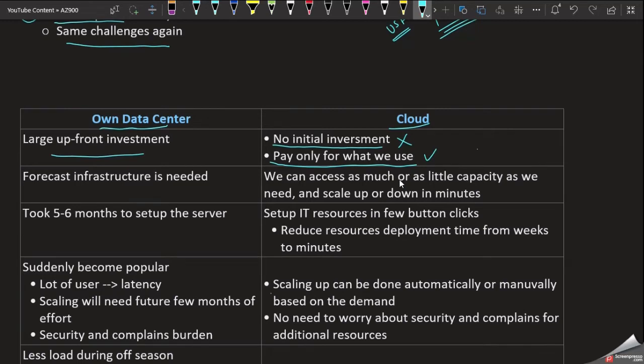This pay-as-you-go model is one of the key benefits of cloud. On-premises, we have to forecast and predict how much hardware we will need. But in the cloud, that kind of upfront forecasting is not required. If we have a website, we can scale resources with just a few button clicks.